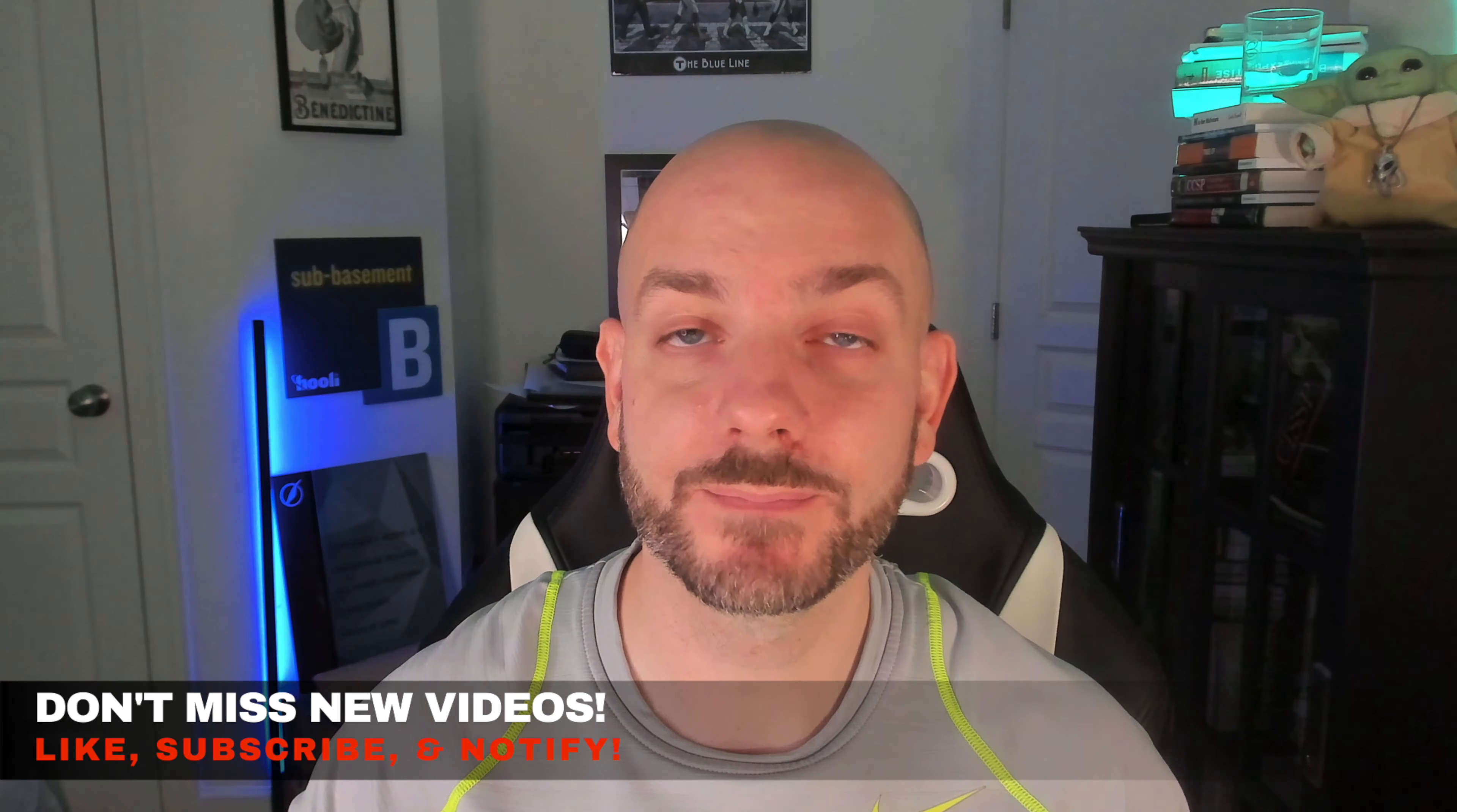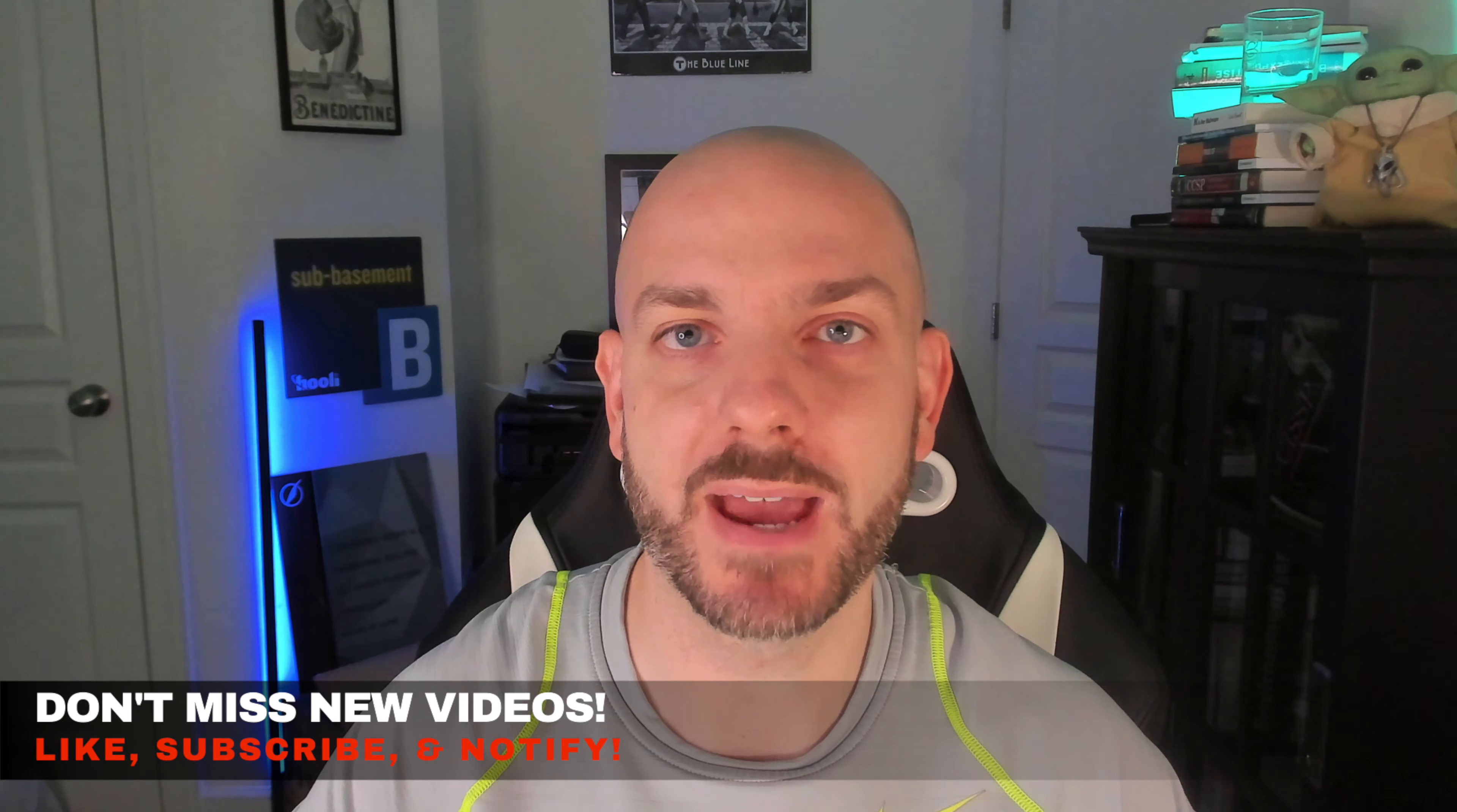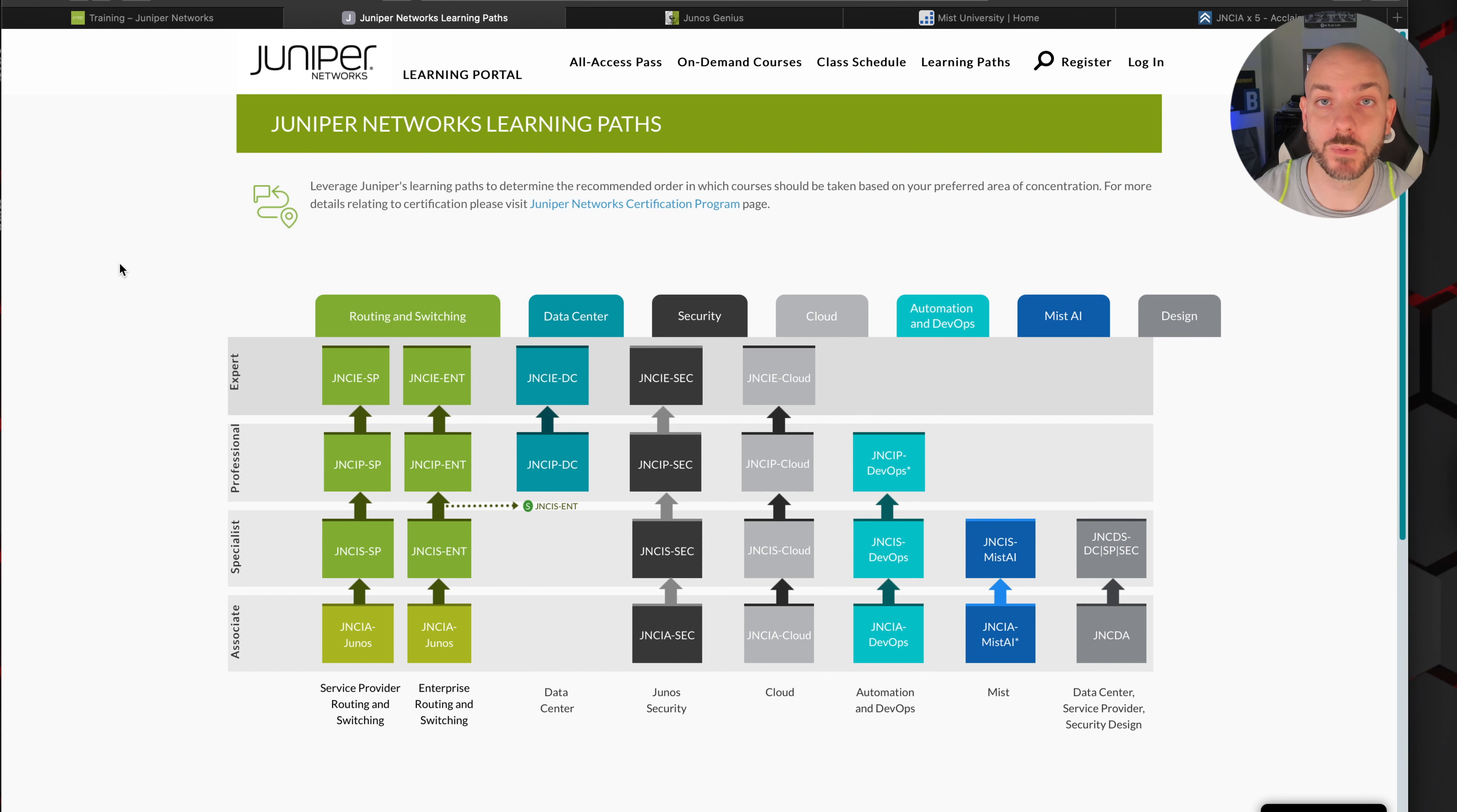So what is this whole Mist certification? Well, it is an introductory wireless certification. It goes over some of the stuff that we would normally see in the Network+ from a wireless perspective, and then it also covers a new technology that Juniper has added into their portfolio - the Mist line of devices. Let's go to Juniper and take a look at what they lay out as their plan and resources. We're going to start here on the Juniper certification tracks page.